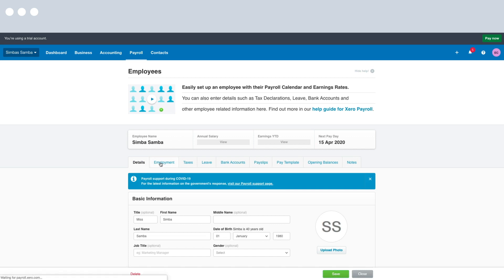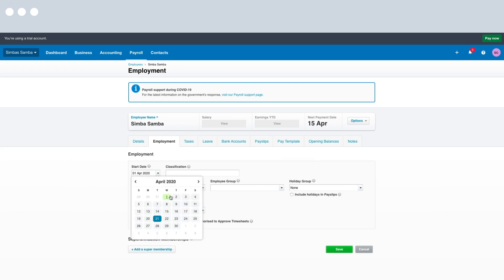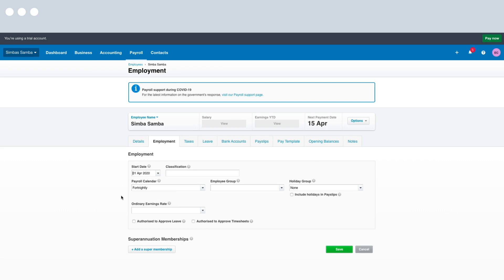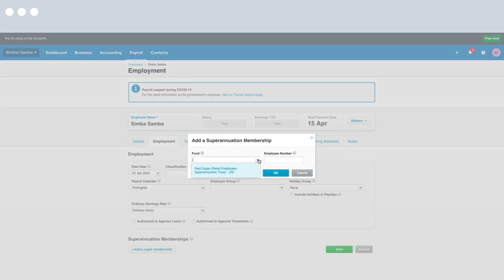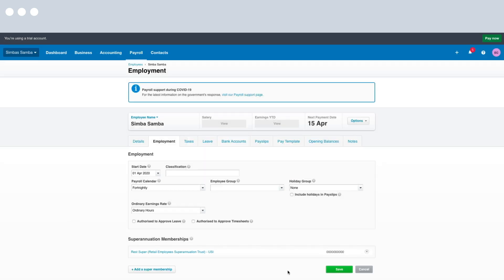Next up we're going to have a look at the Employment tab. Here you can enter the employee's start date — the day they started with your business. You can also add the payroll calendar; for this demonstration we have Fortnightly. You can assign an employee group and a holiday group as well, and select their earnings rate. From this screen we can also add a superannuation membership. I'll click Add a Superannuation Membership, select the fund I added earlier, enter a dummy employee number for this demonstration, and click Save.